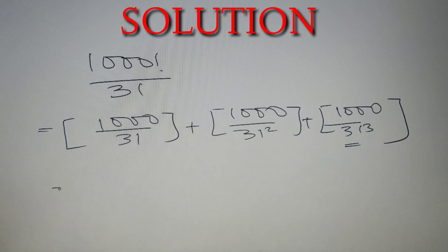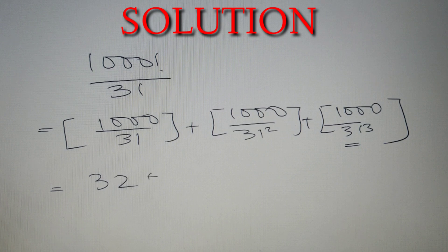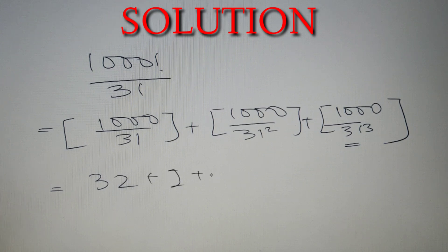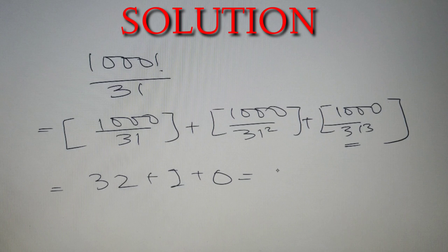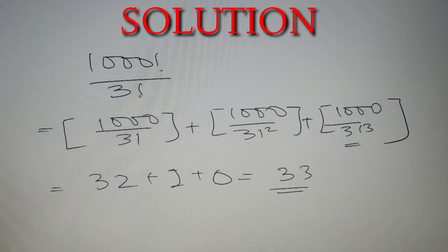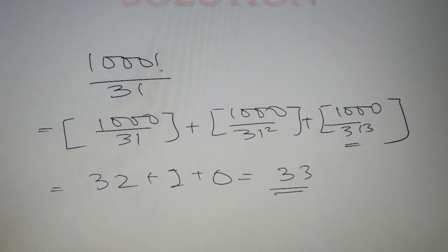The first value will give us 32 as the answer, the second value will give us 1, and the third value will give us 0. So the sum is equal to 33. The highest power of 31 in thousand factorial is equal to 33.